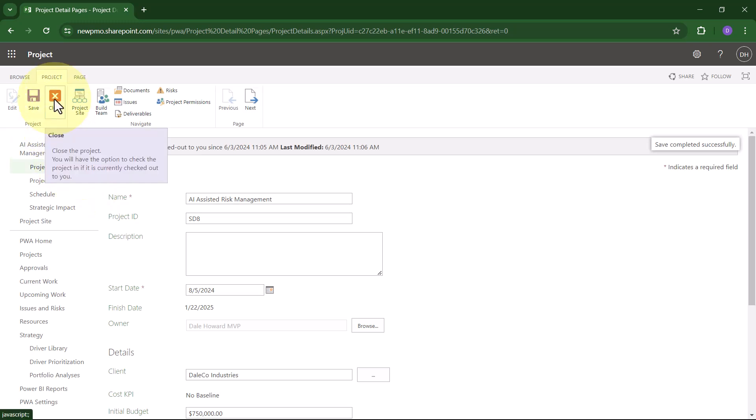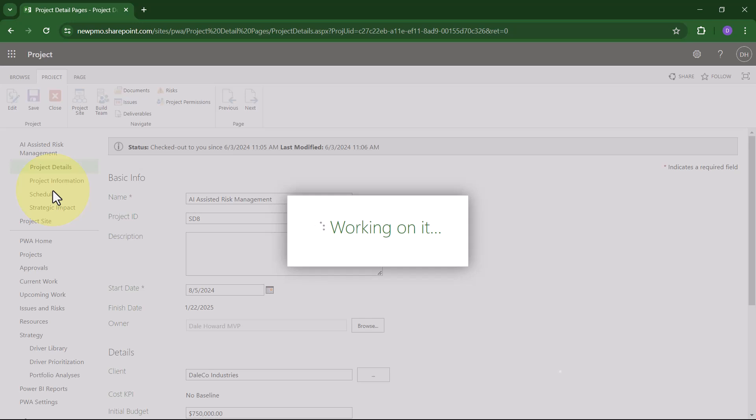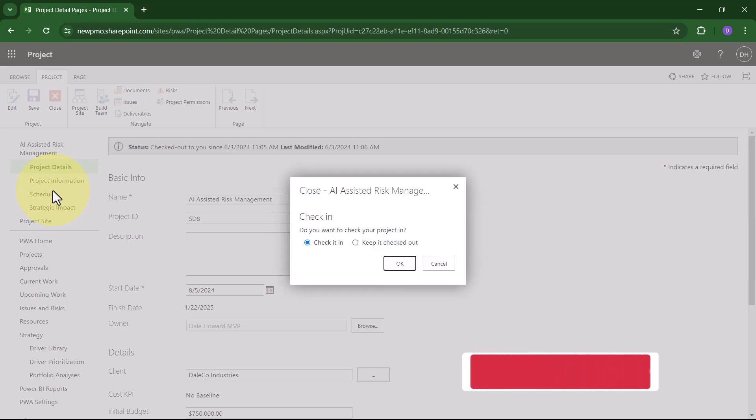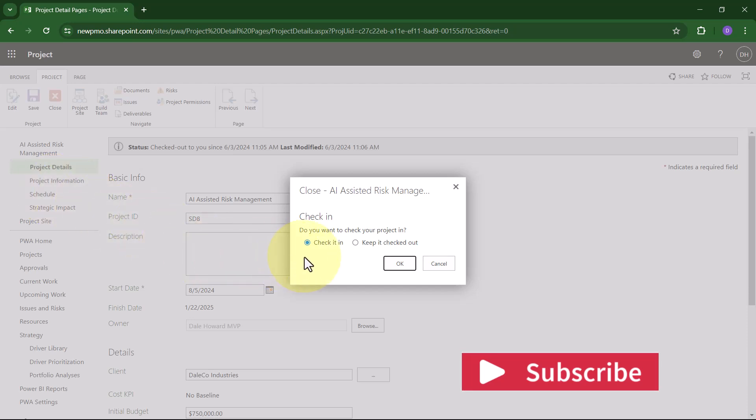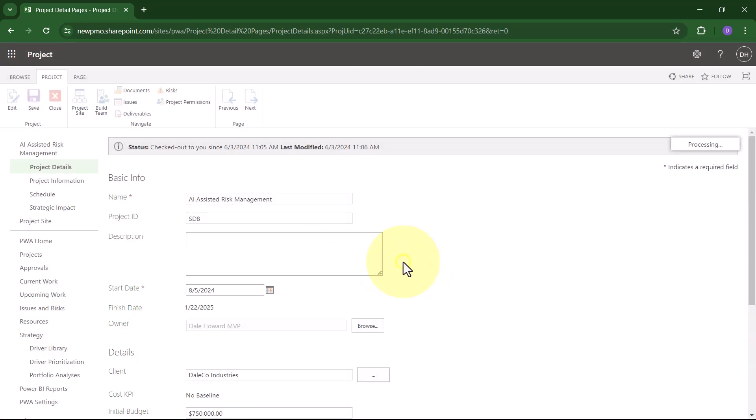click the Close button to close the Enterprise project and then in the Close dialog, be sure to leave the Check It In option selected and click the OK button.